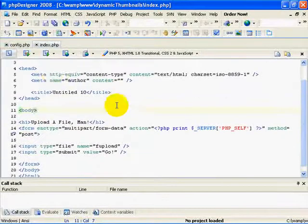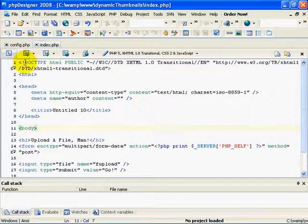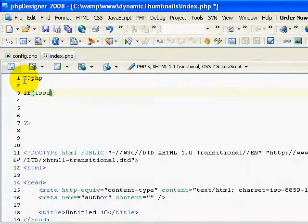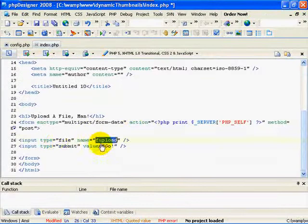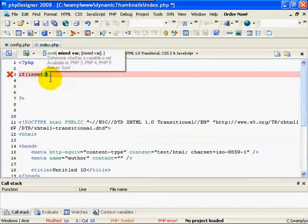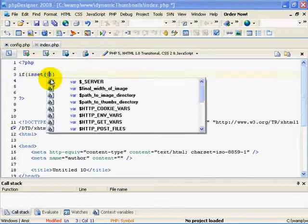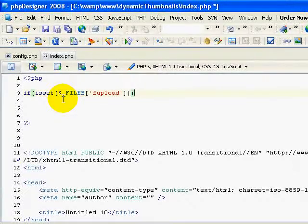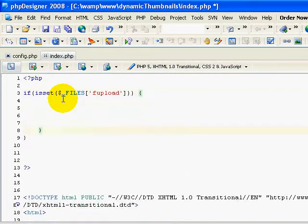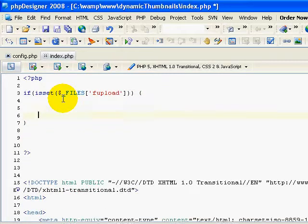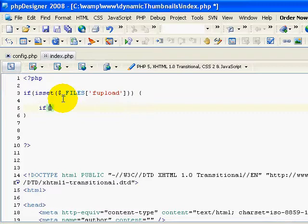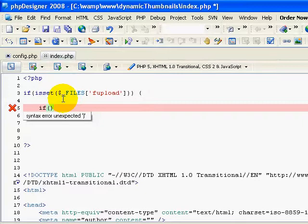I'm going to go back to PHP Designer and add some PHP code at the very top. I'm going to say if isset($_FILES['f-upload']). Because it's a file upload, we need to use $_FILES and then the name. Then I'm going to do preg_match — this checks a regular expression to make sure the file the user selected actually is an image, because if they choose an .exe file or something similar, we don't want to accept it.